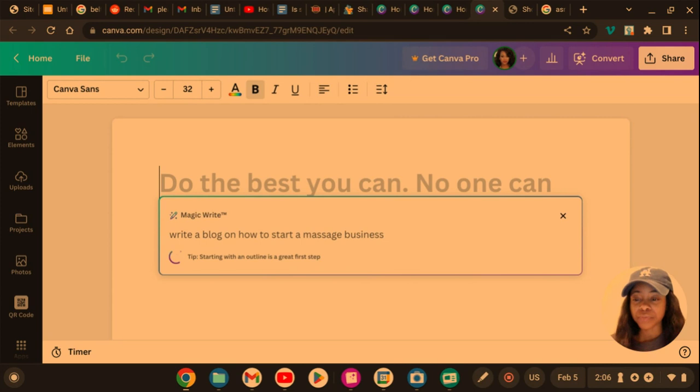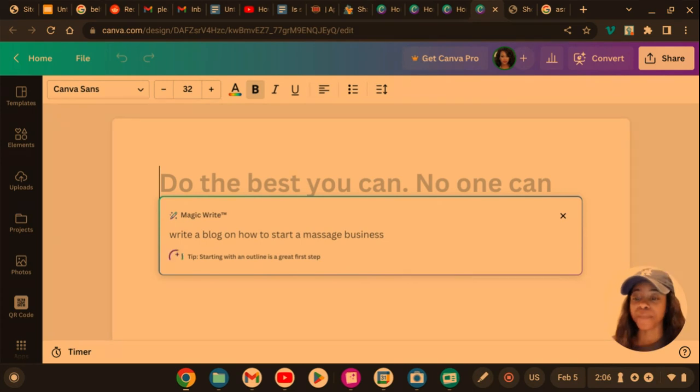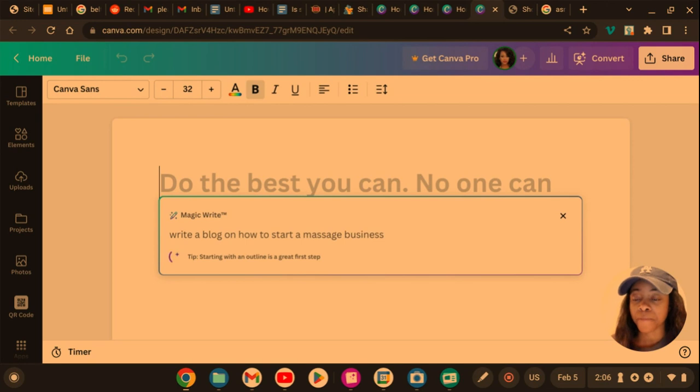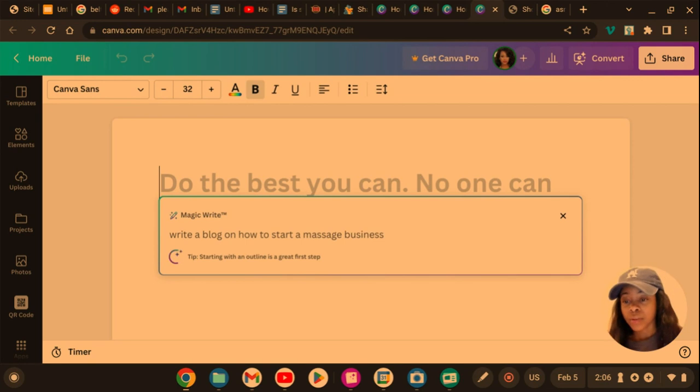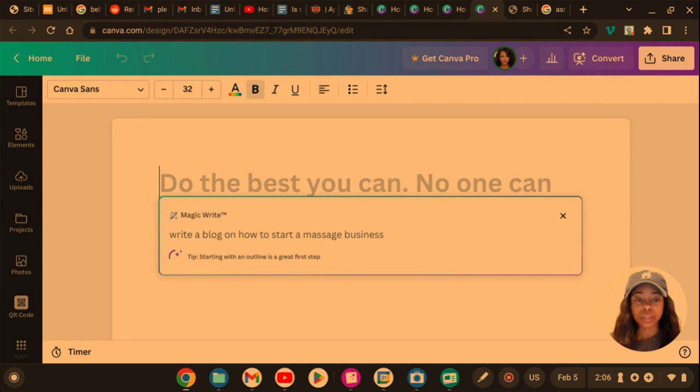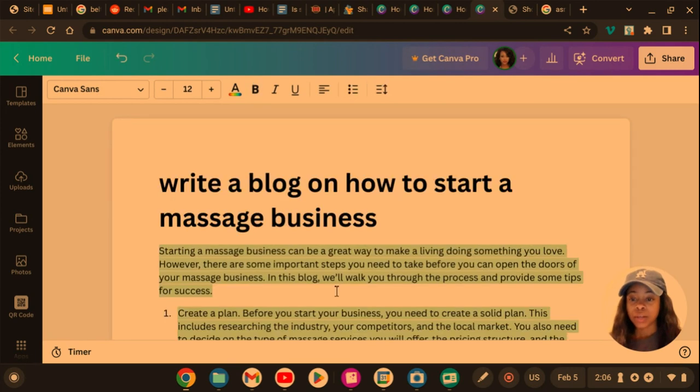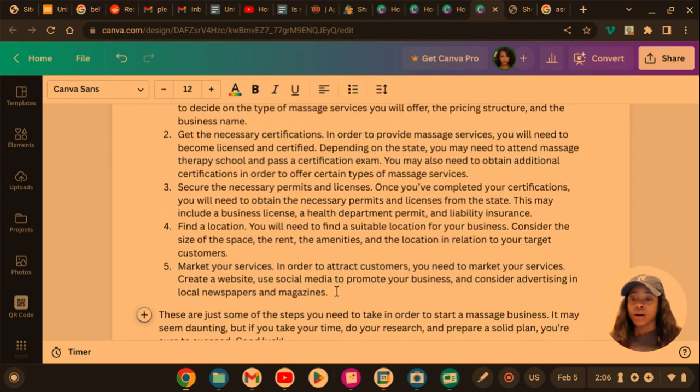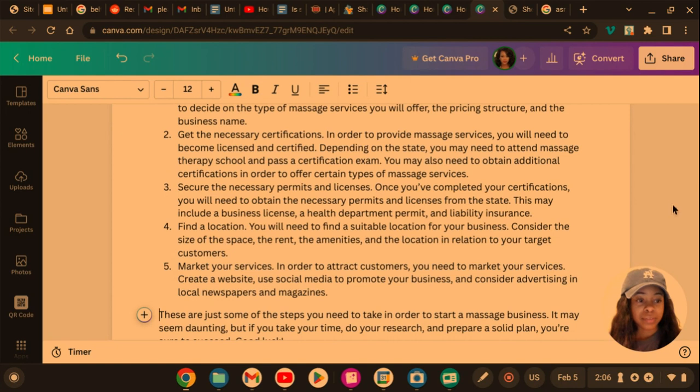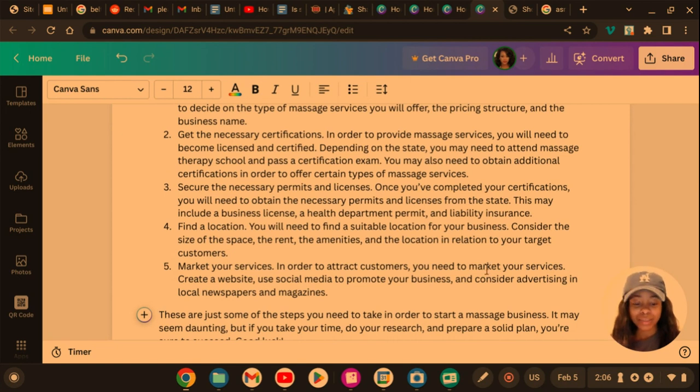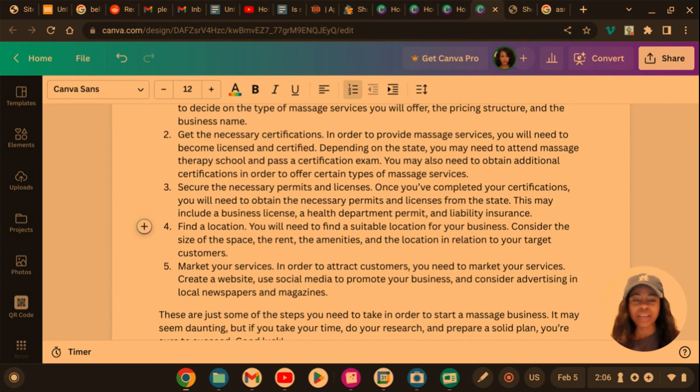Let's see what MagicWrite comes up with. It's loading pretty slow today. Okay, now how fast was that? Do y'all see that? It just came up with that! That just saved me so much time.